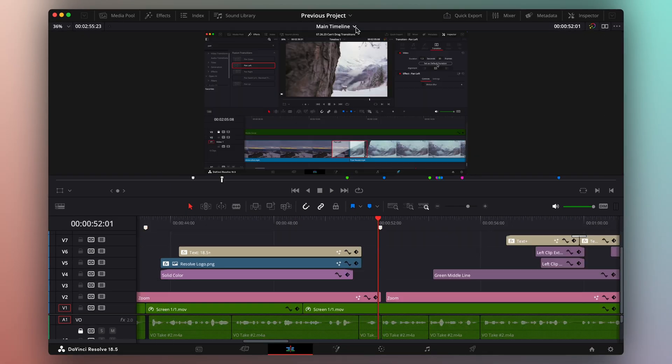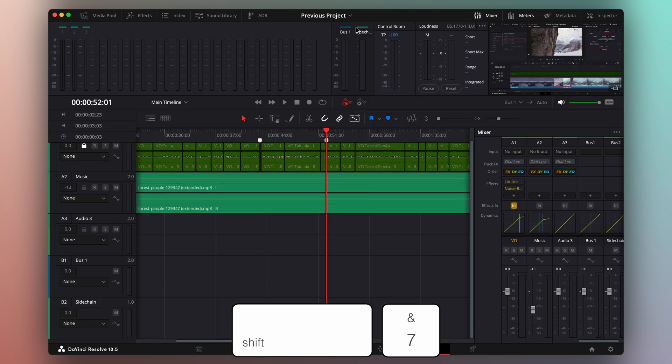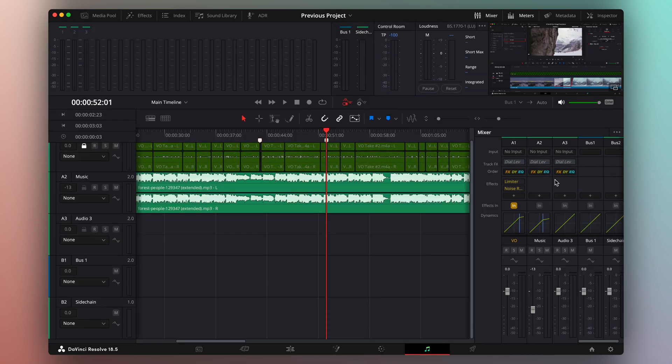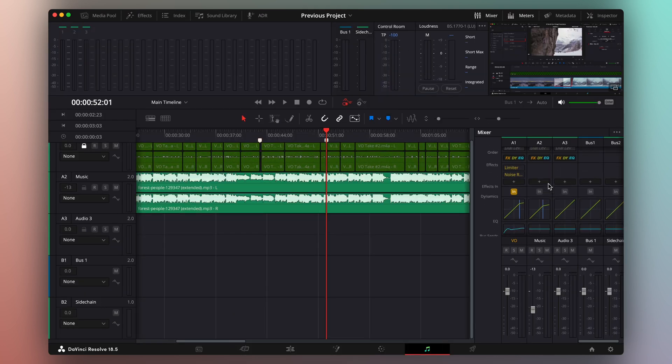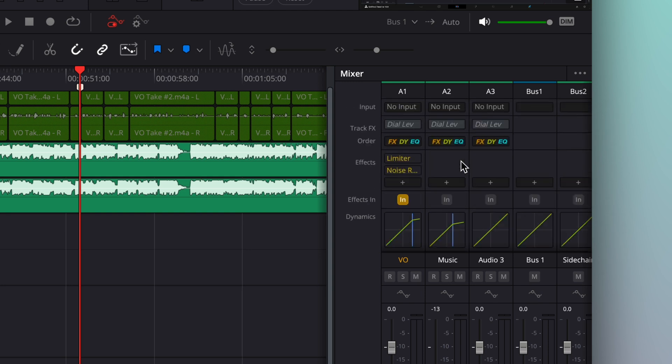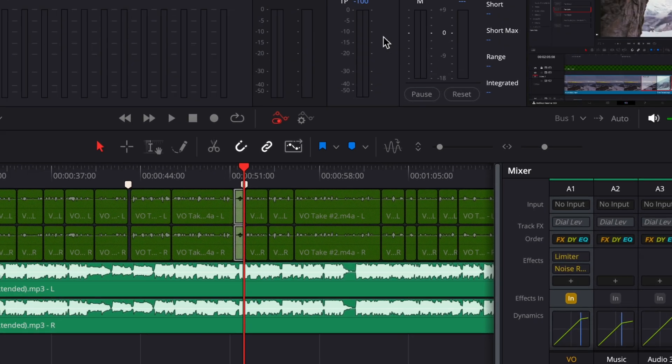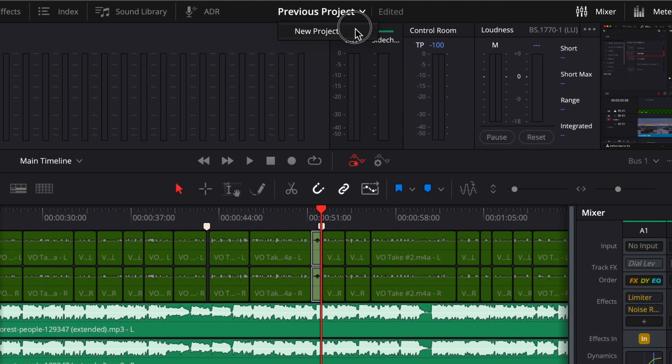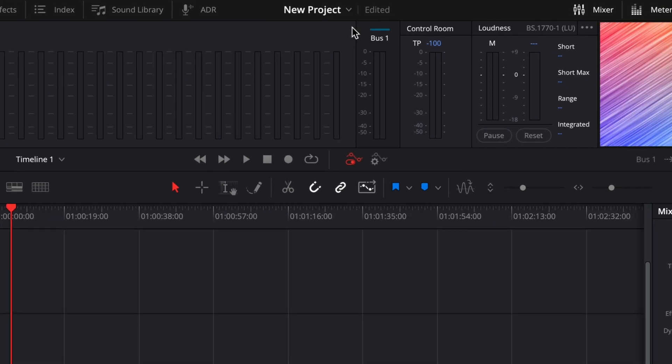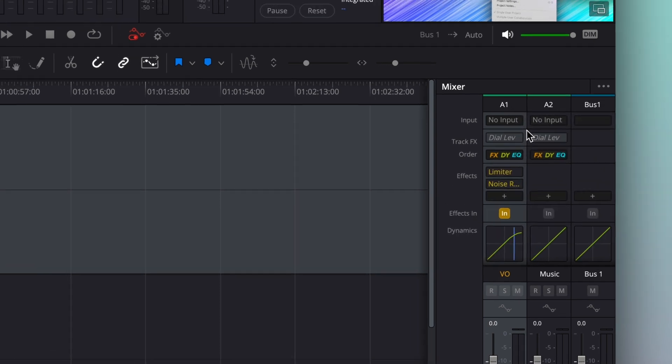And we're back! On the Fairlight tab, that's Shift-7, I've got audio tracks with the effects, dynamics, and EQ all dialed in. I want this configuration copied to the audio tracks of my new project. I'll copy from my voiceover track, open my new project, and paste this configuration onto the voiceover track in my new project.